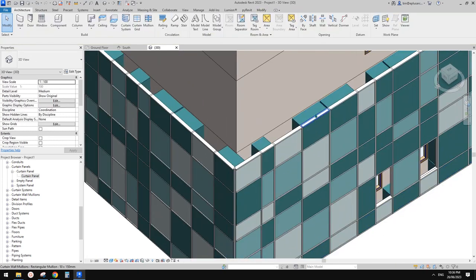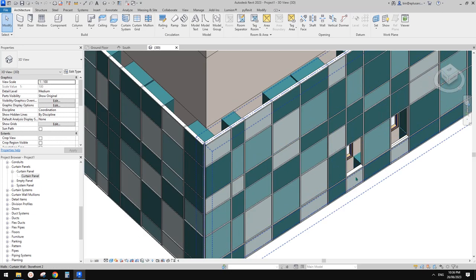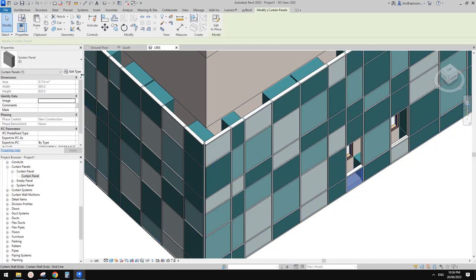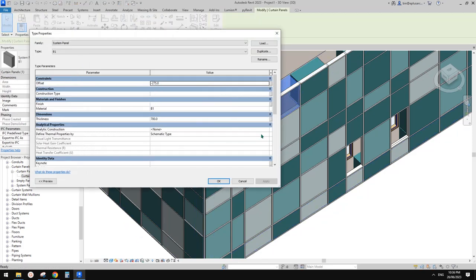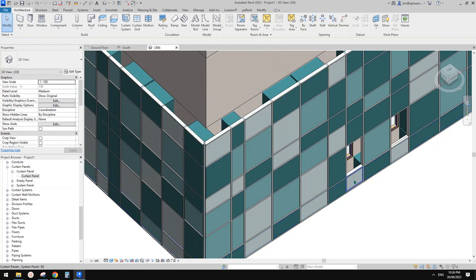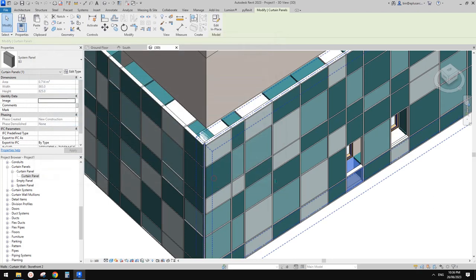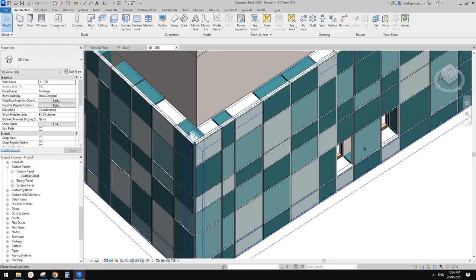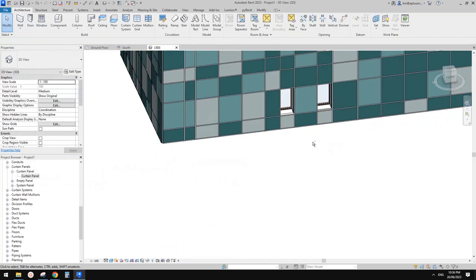It looks like we only changed the thickness of this bay one and didn't do the change on the other. So we can just change all of them — what's that setting — 700 and negative 275. If I select this one, change this one to 700 and negative 275, we will have those. Same goes to this one — 700 and negative 275.